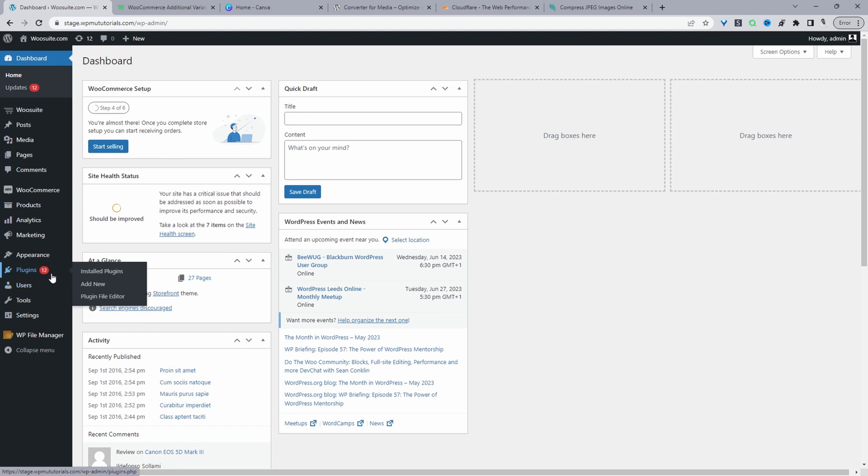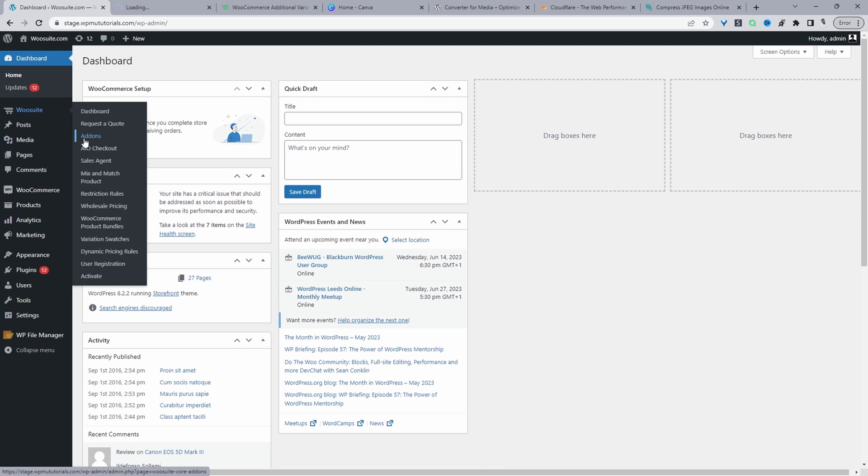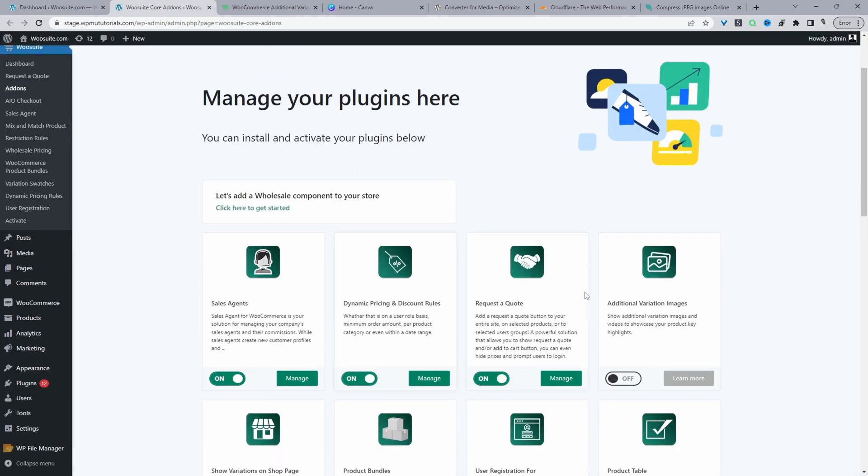Assuming you've downloaded the WeSuite additional variation images plugin, just go ahead and upload it - go to plugins, add new, upload and install the plugin. Once you've done so, you'll see this WeSuite menu here. Click activate and enter in your license key, then it'll automatically redirect you to this add-on section.